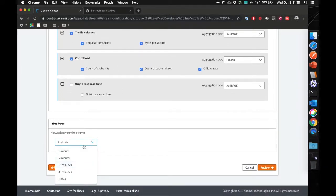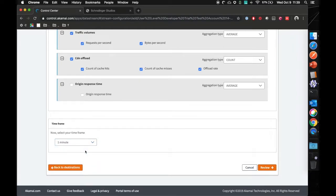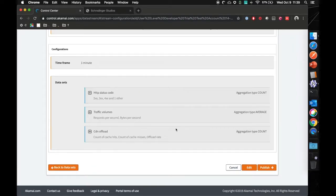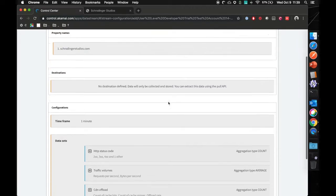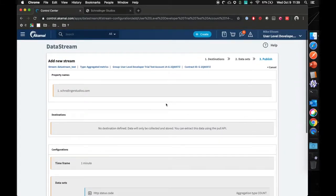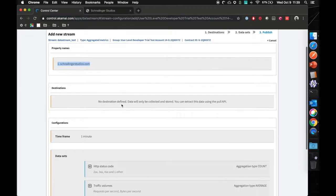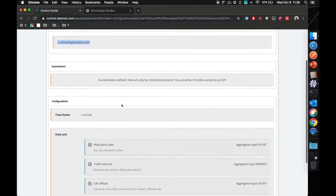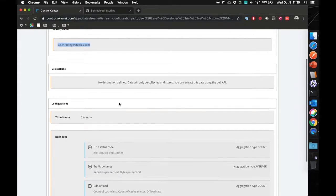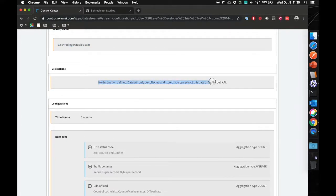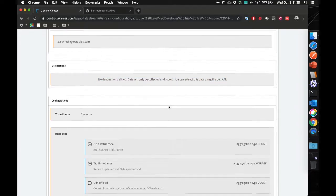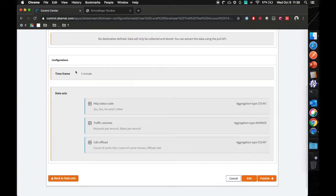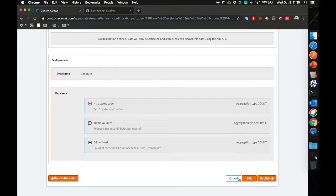You can select the timeframe. For now, I'll go with one minute and click on review. Get an overview saying this is for this particular property that you've set up, also known as a delivery configuration. We are going to be utilizing the data stream pool API and we have set up the timeframe and what we actually want. So I'm going to click publish.